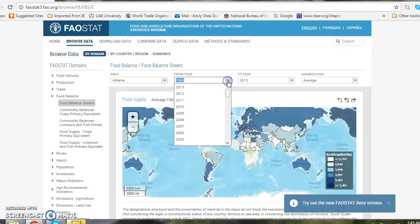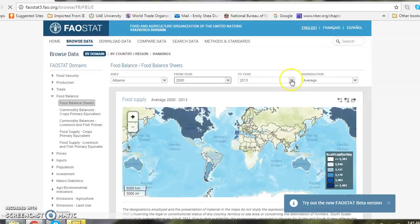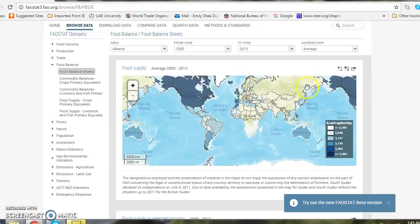I select my time period which would be 2000 to 2012 or 2013. Now I have a map of the world with respect to the food supply availability over time.